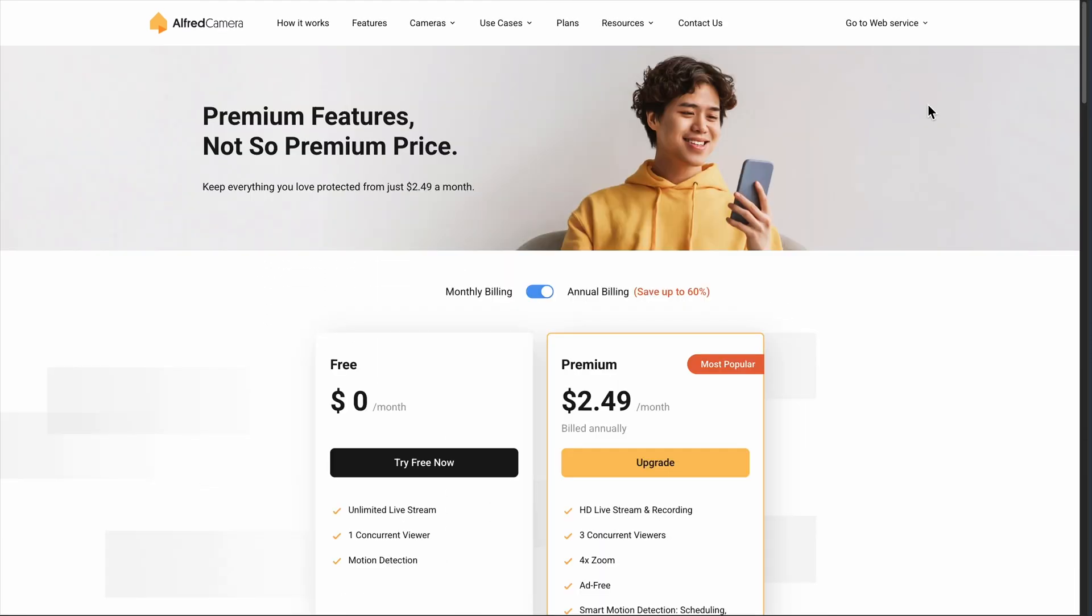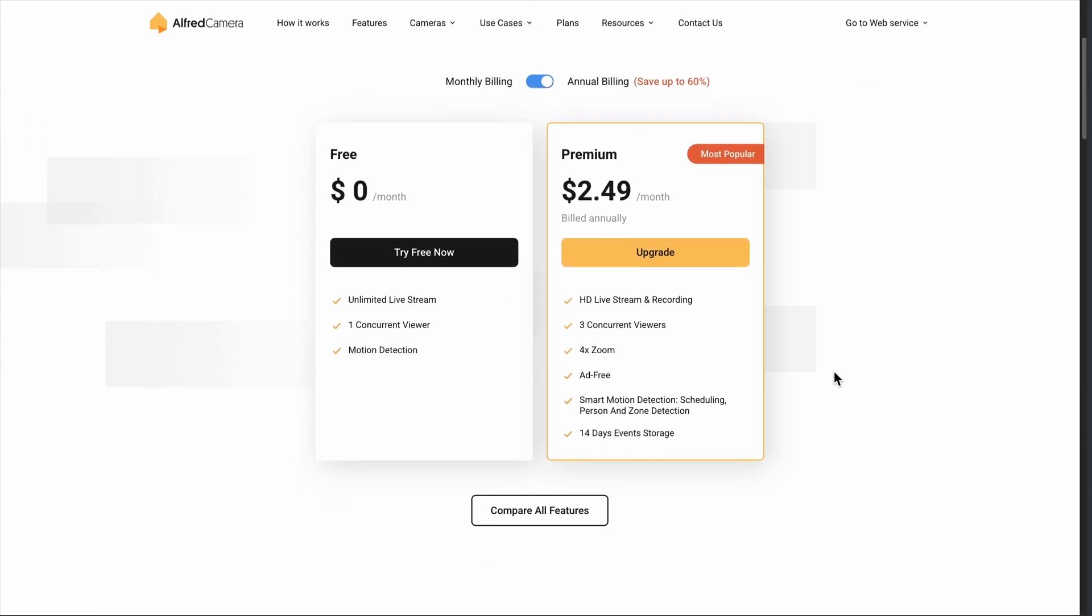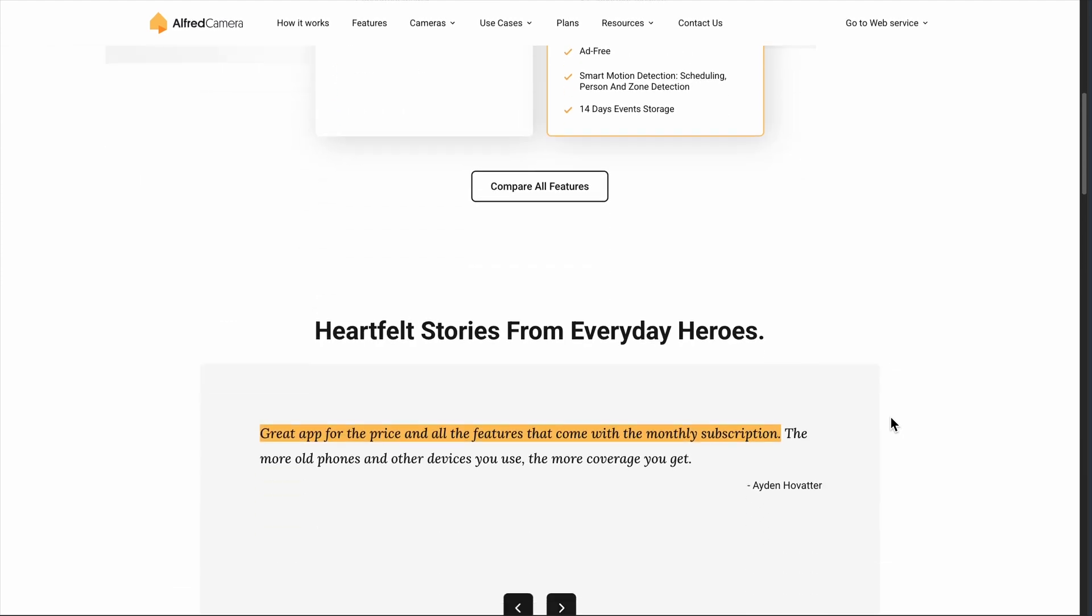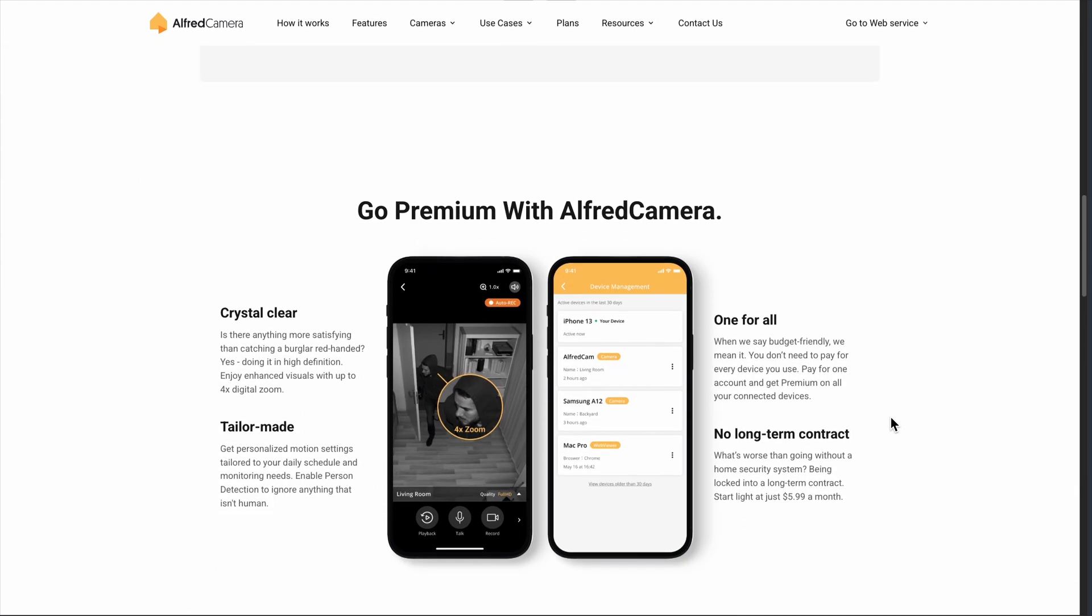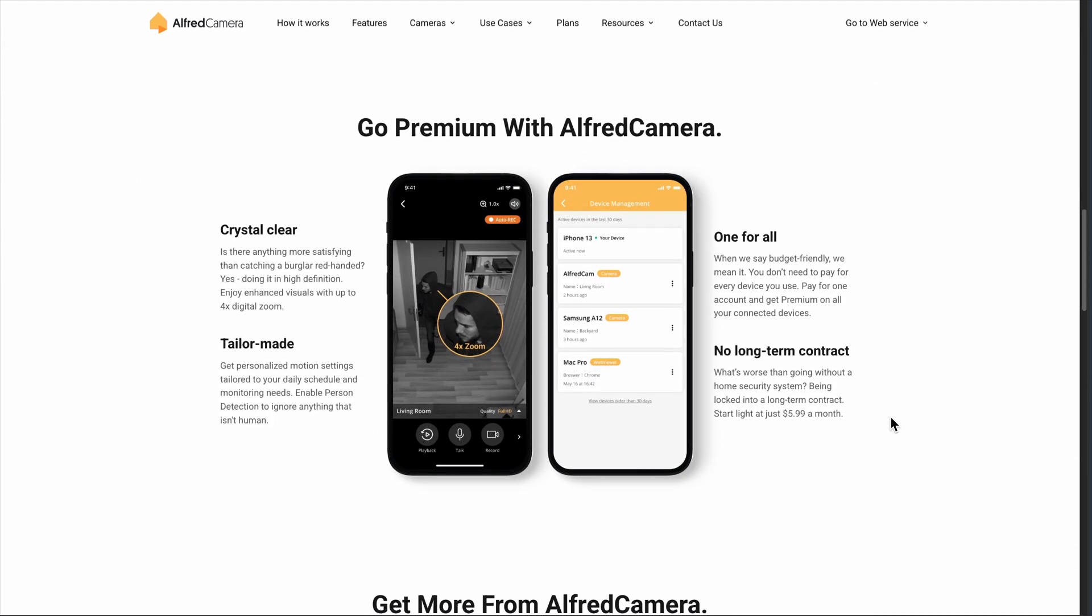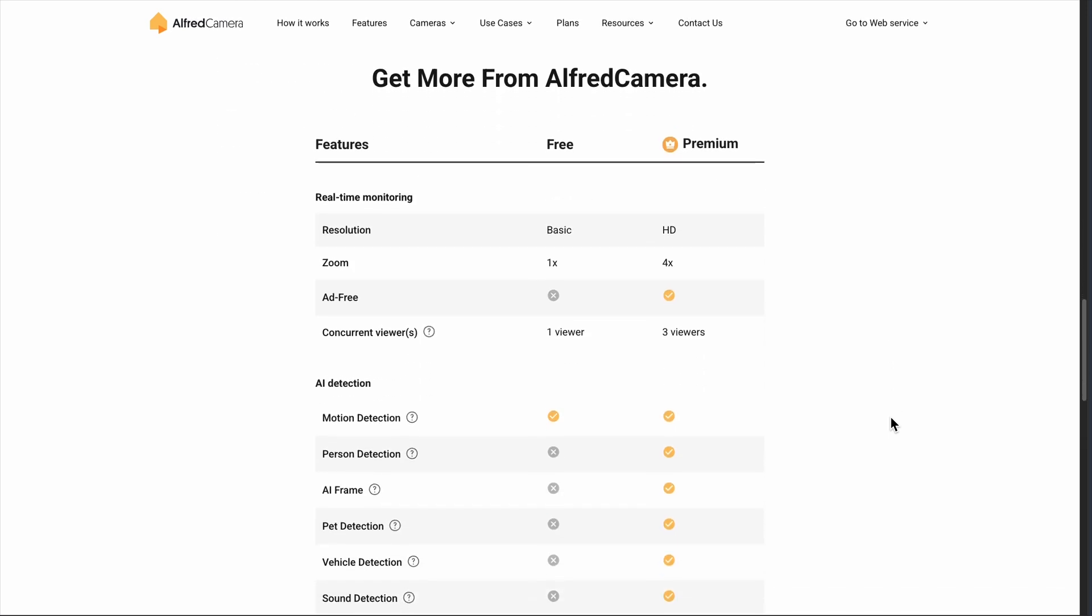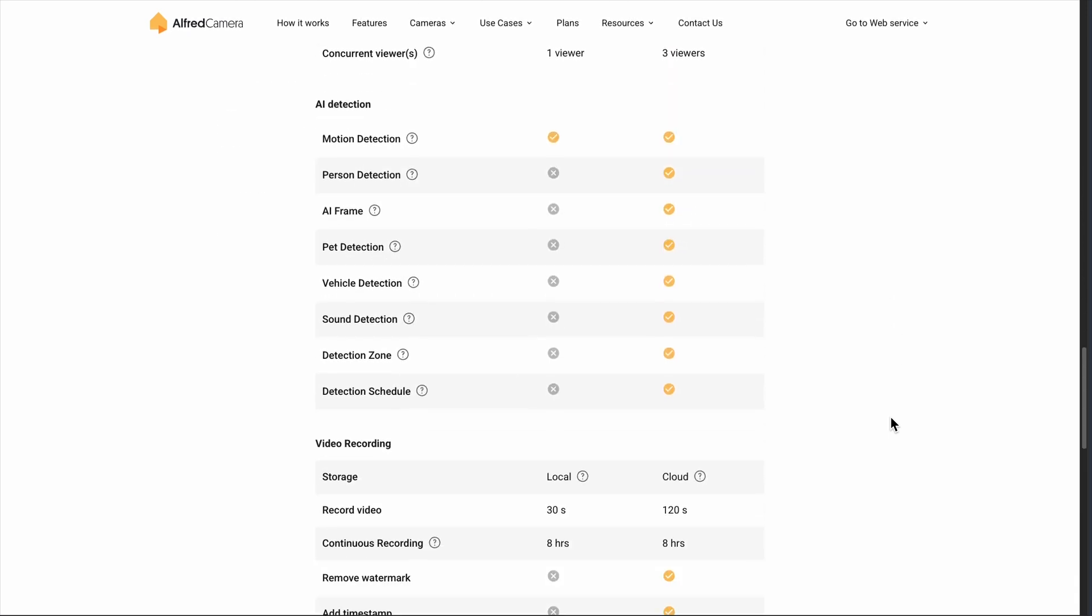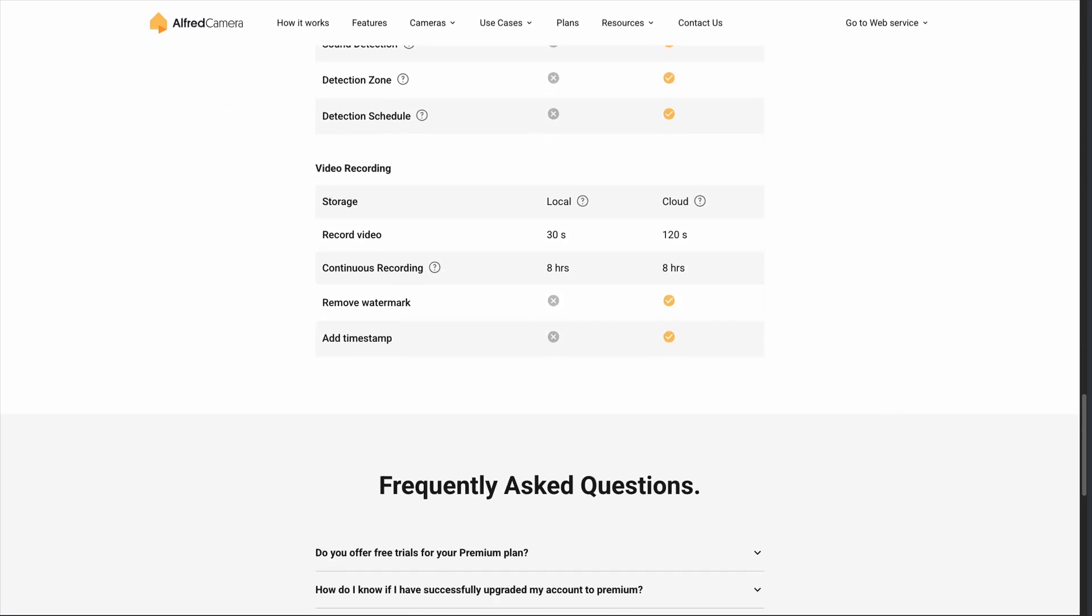The premium version costs about $30 a year, which unlocks HD video, unlimited cloud storage, and removes ads. Here's where it gets interesting. Most users seem happy with this price point, especially compared to traditional security systems that can cost hundreds annually. But let's be real about the downsides.